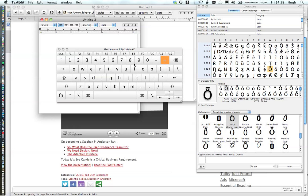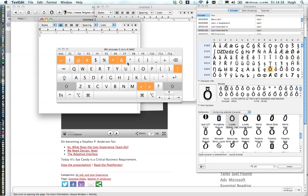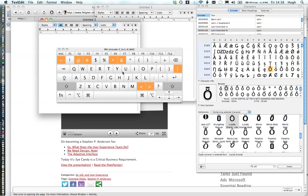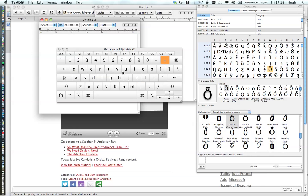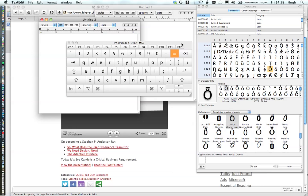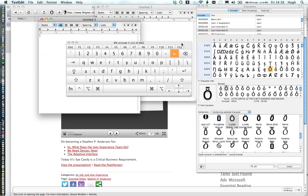It kind of depends on what you're looking for, but again there's two ways. You can use the IPA keyboard and install that, or you can use the character viewer.